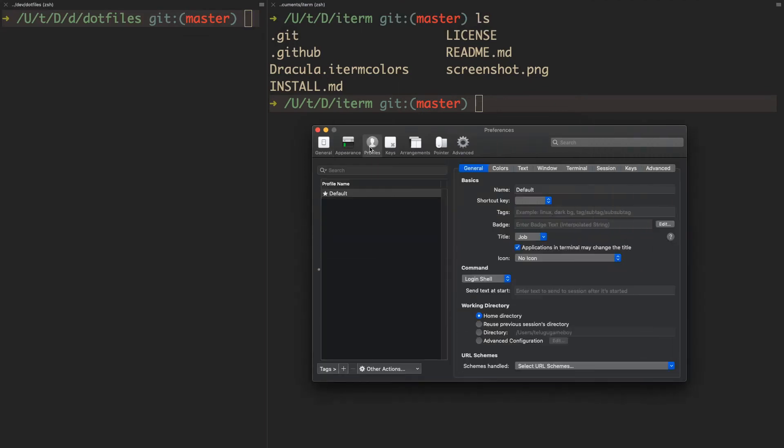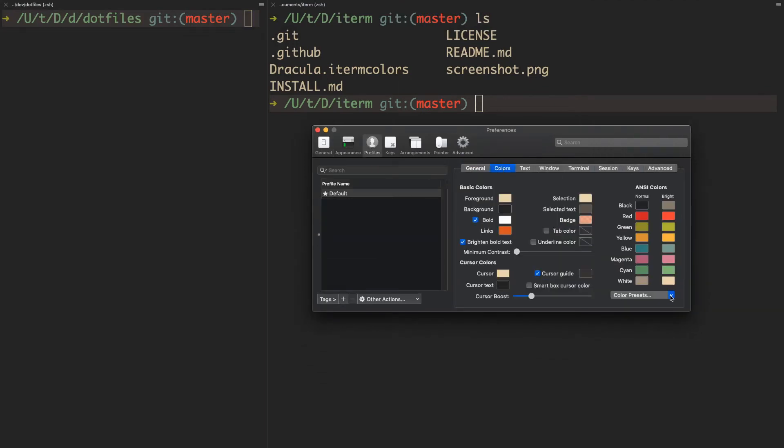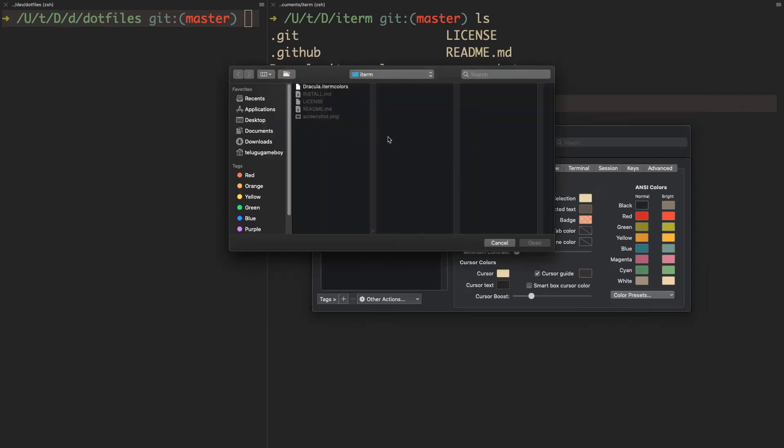go to Profiles, then Colors, and then import the new color theme.